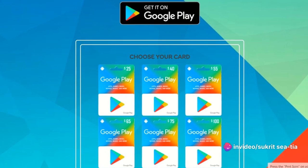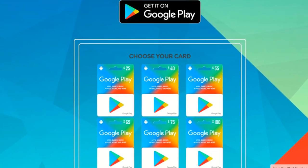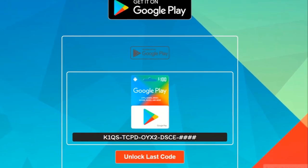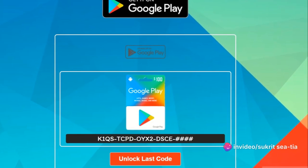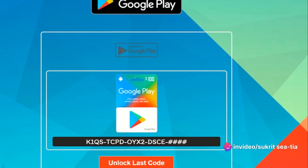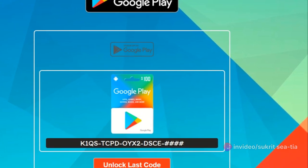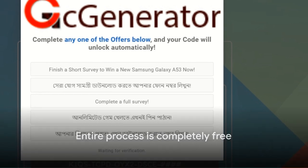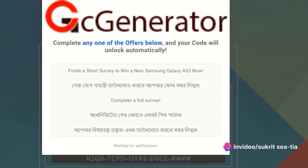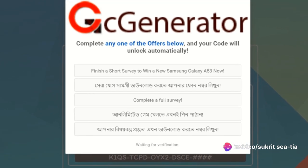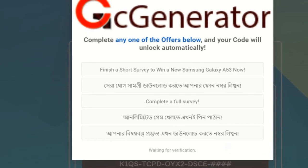you'll need to select the desired amount for your gift card. This could be any amount that suits your needs. Remember, the choice is entirely up to you. Once you've selected your desired amount, it's time to generate the code. Simply click on the generate button and watch as the magic happens. Your Google Play gift card code will be generated in a matter of seconds. This entire process is completely free — you don't have to pay a single penny. And just like that, you have a Google Play gift card code in your hands.